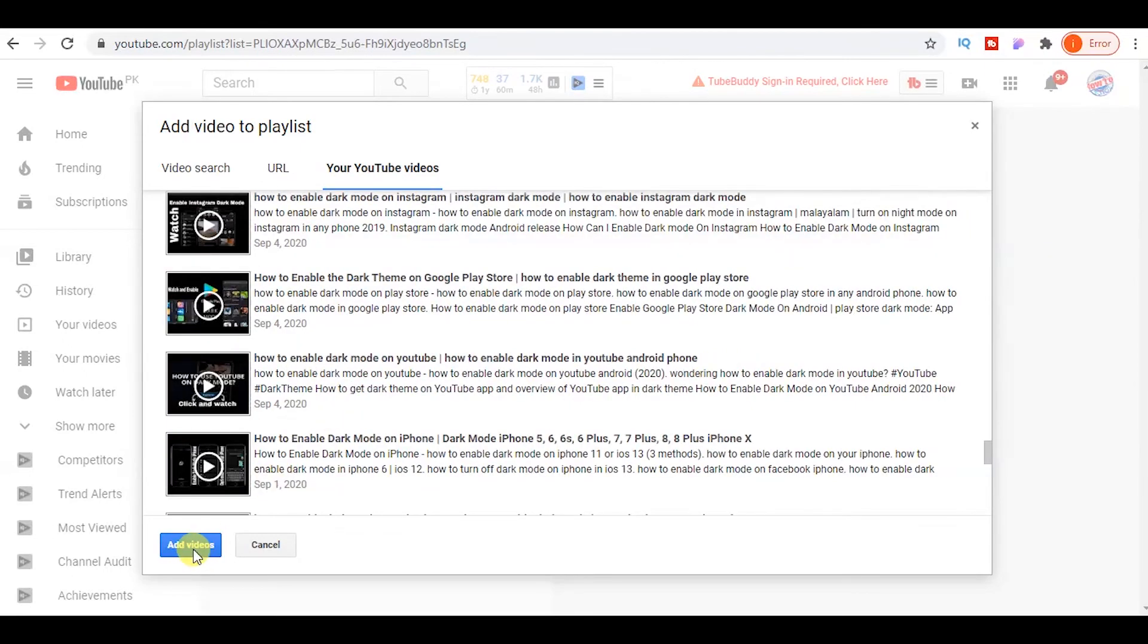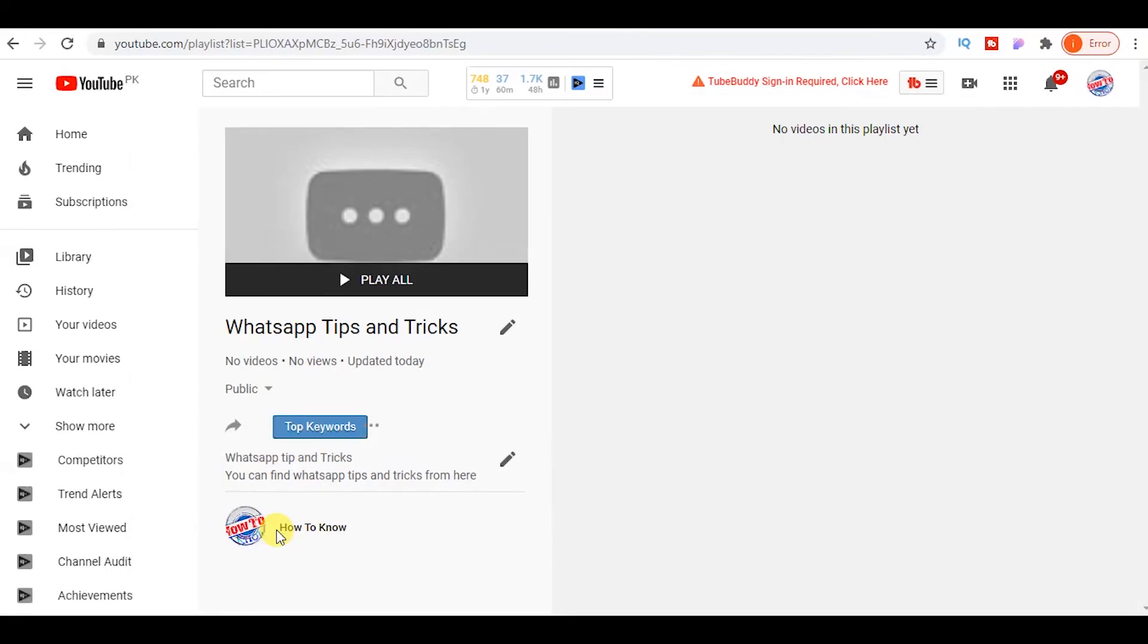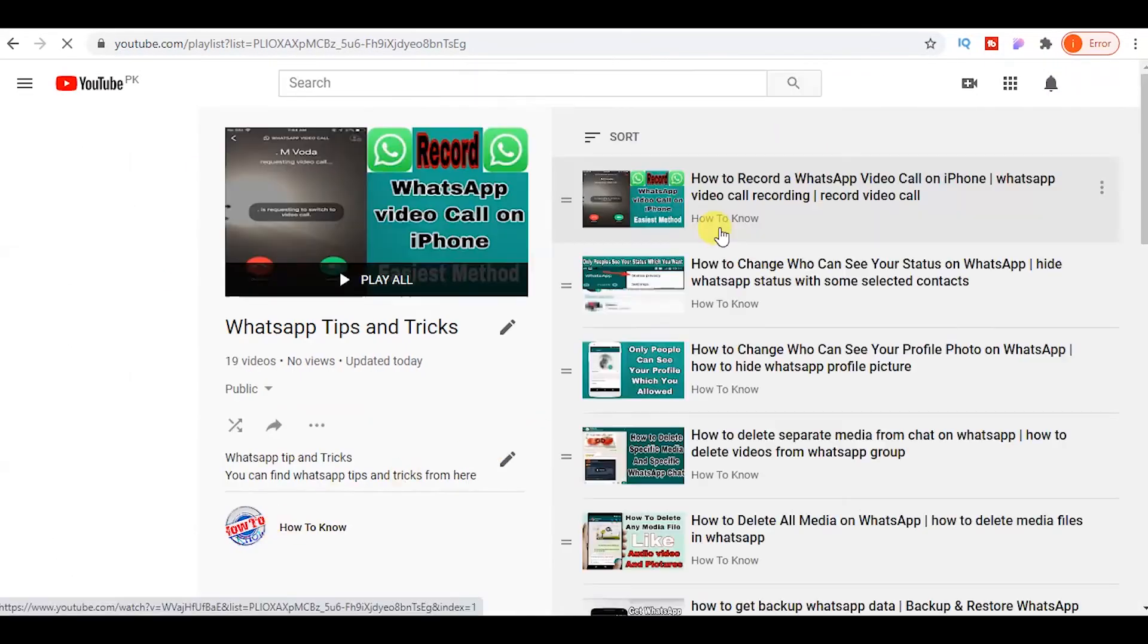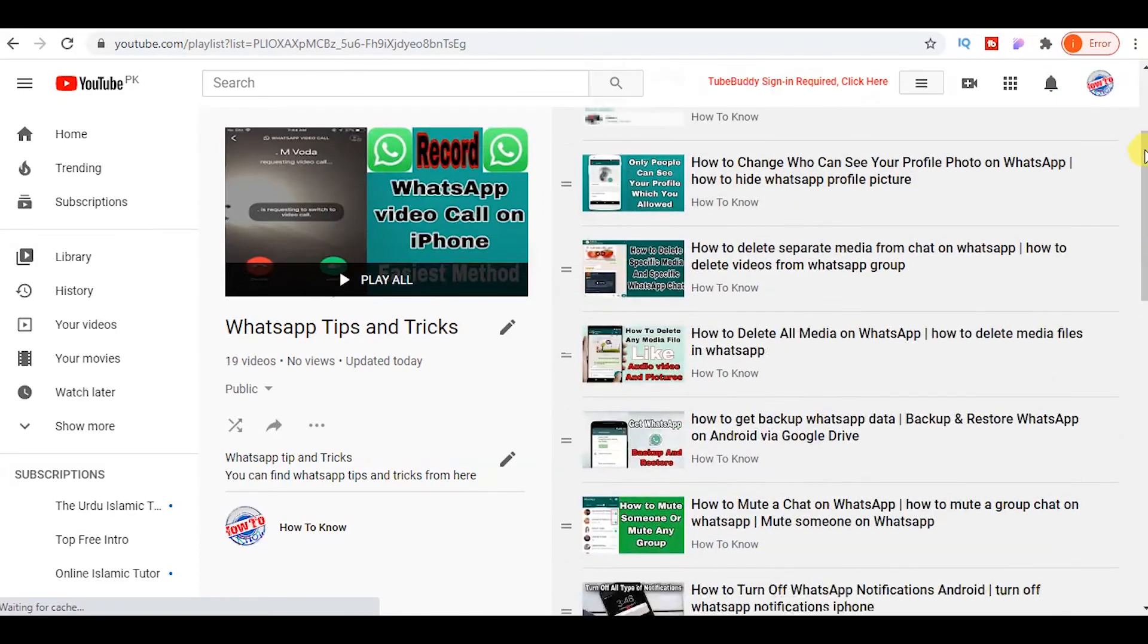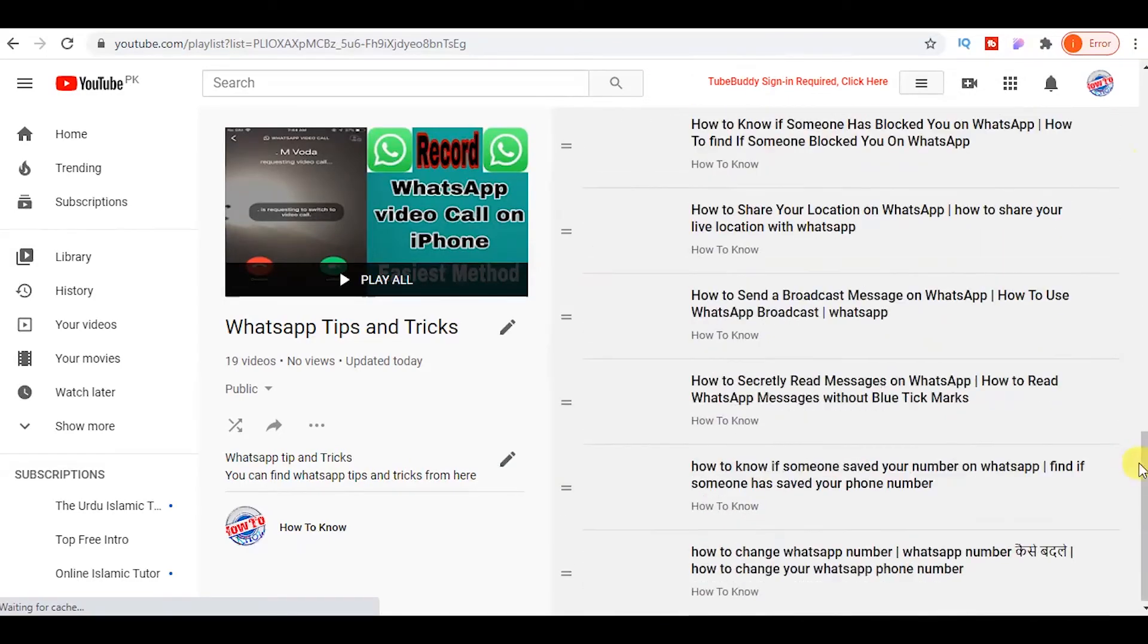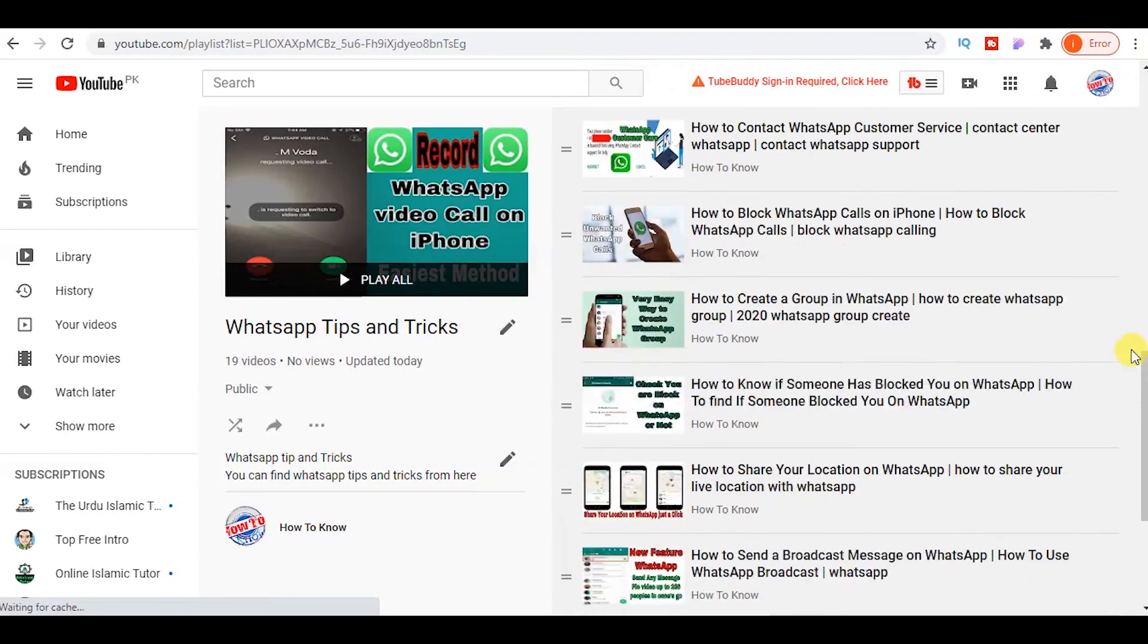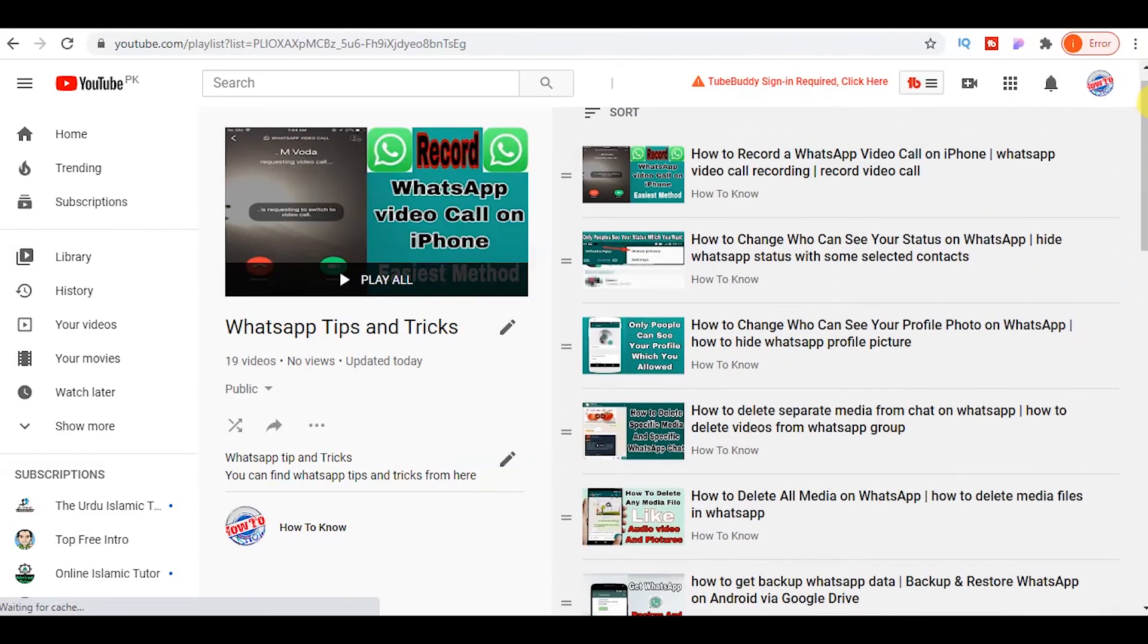After that, click on add videos button and now wait some moments. Now you can check, YouTube will have created your playlist of the videos which you selected. Now all of your selected videos are in your playlist.